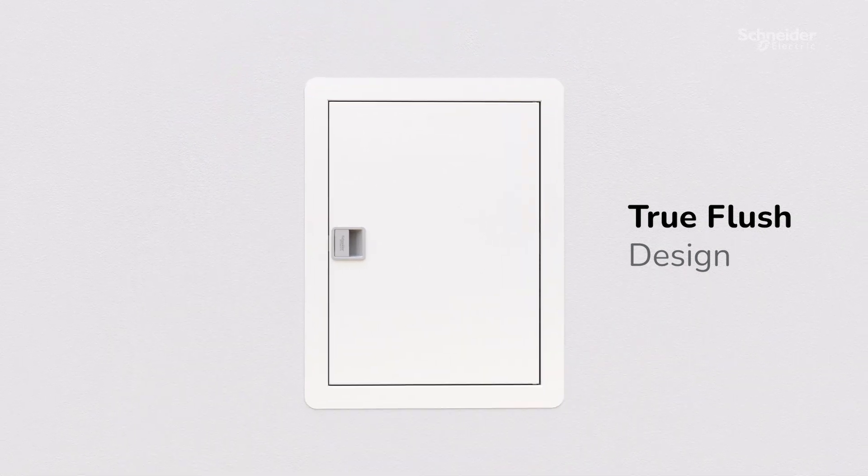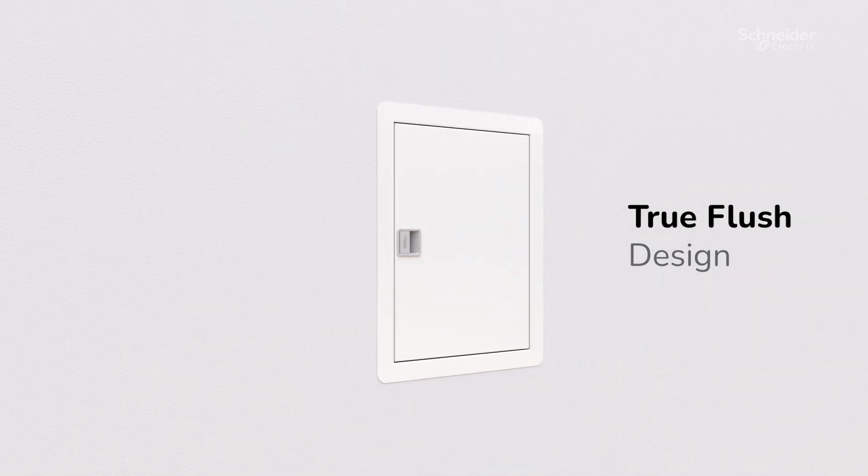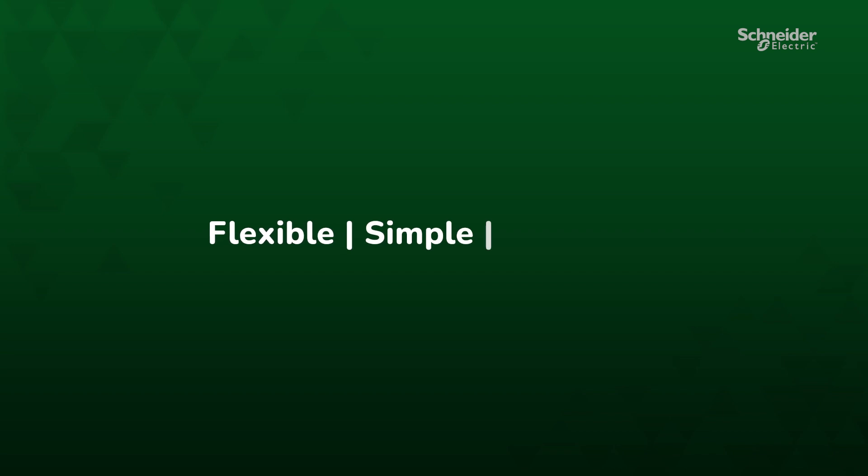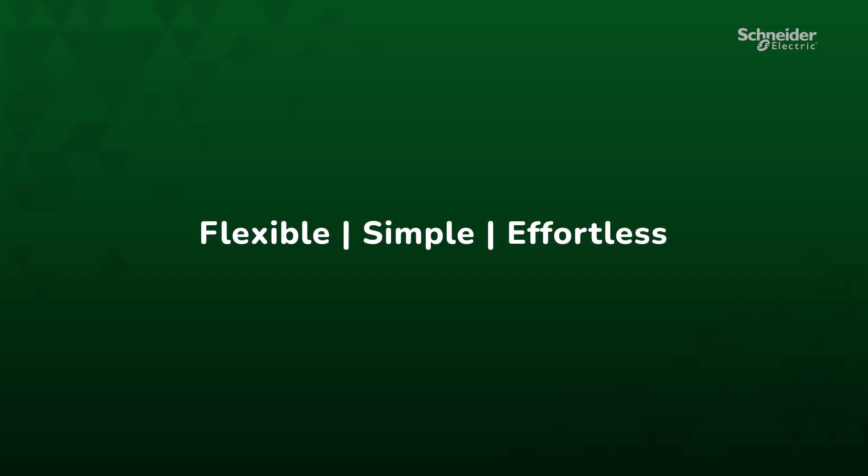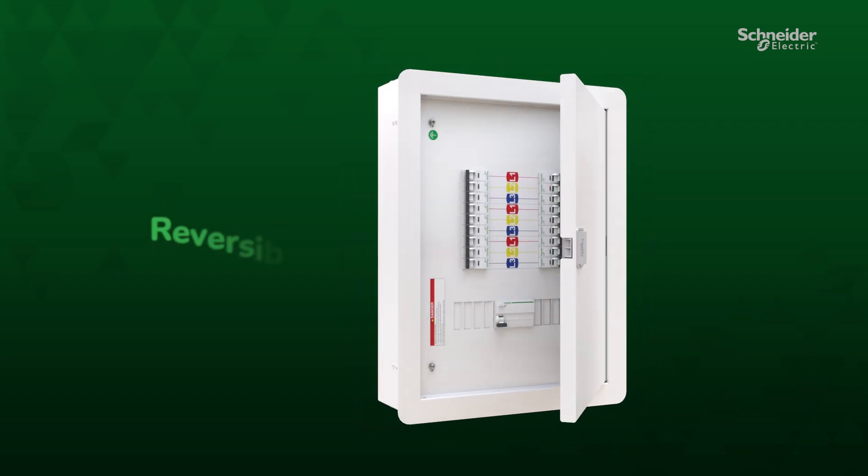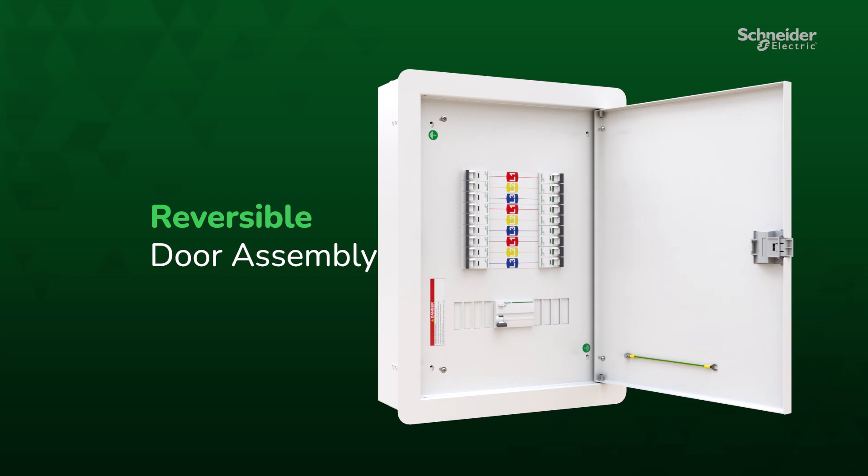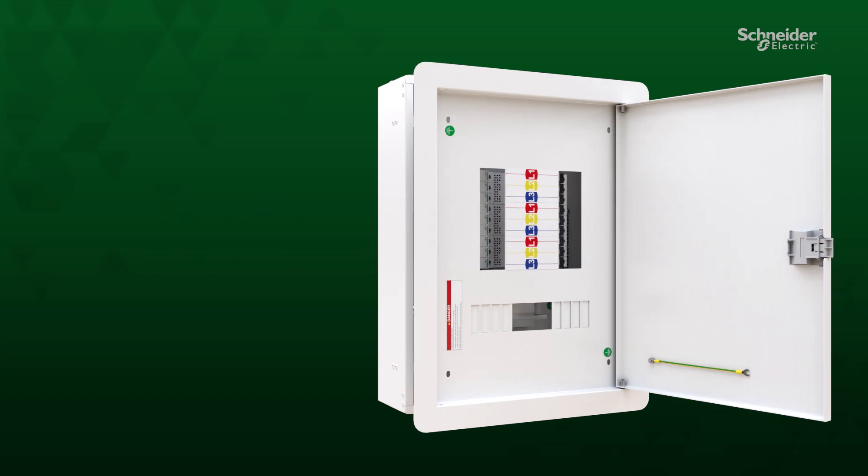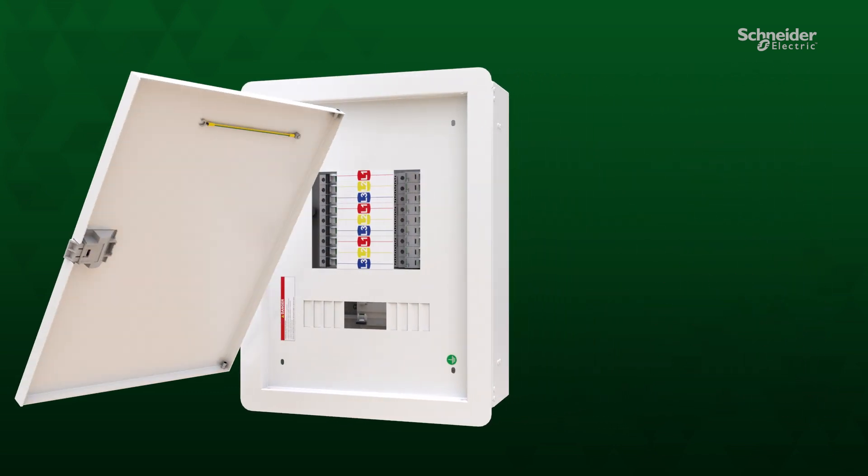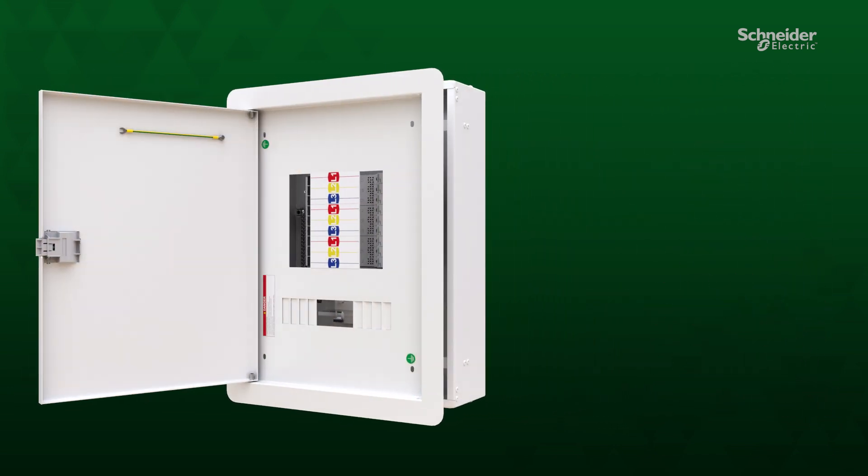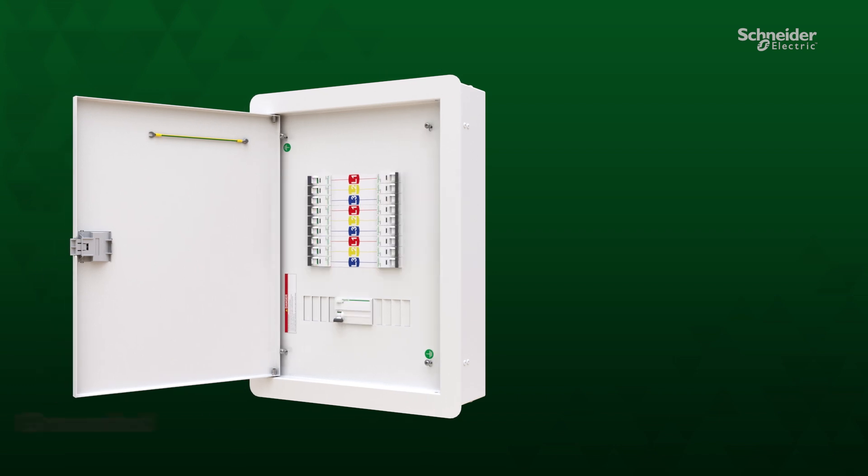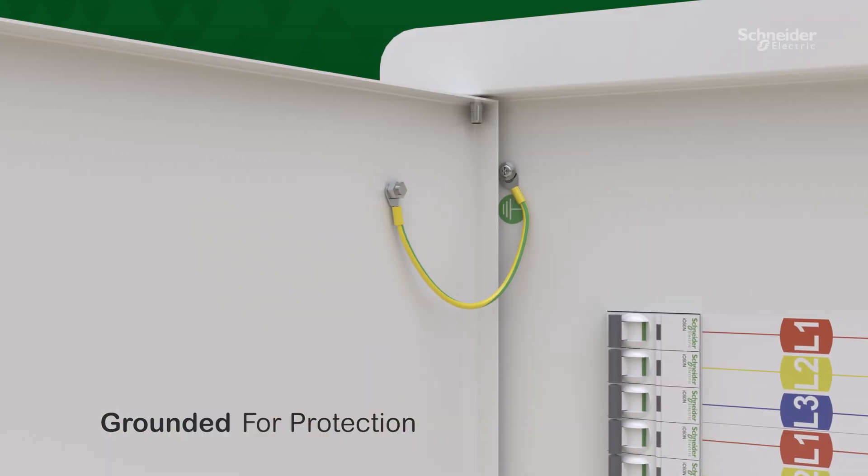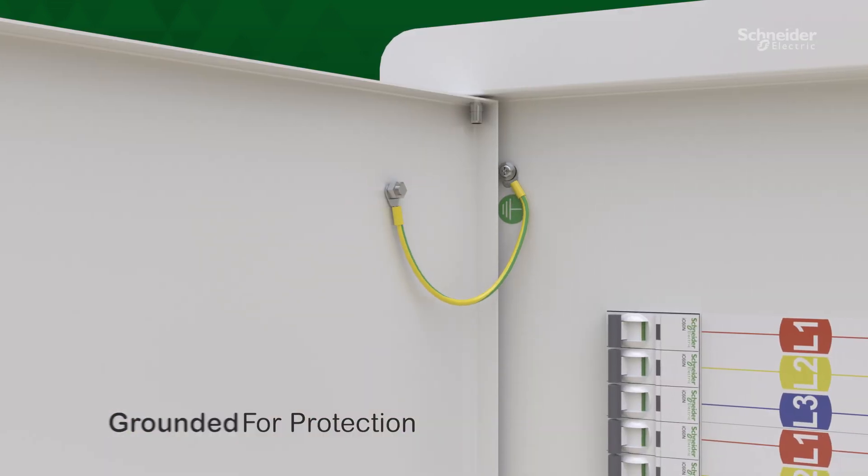The installation process is transformed to be flexible, simple, and effortless. The door assembly is versatile, allowing for reversible mounting to suit your preferences, and it is also grounded to provide protection against electrical fluctuations.